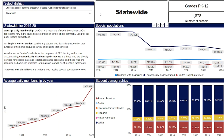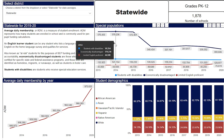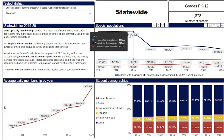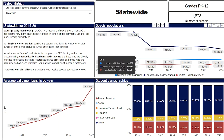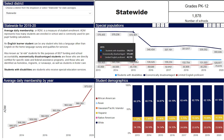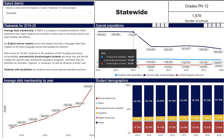The first tab highlights the average daily membership, or ADM, by year for the entire district or state from 2013 through 2020. The ADM represents how many students are enrolled in school and is commonly used for per-pupil funding calculations. In the top right box, each district's ADM is broken down by demographic and special population category. The dark blue line represents students who are economically disadvantaged, the light blue line represents students with disabilities, and the red line is for students with limited English proficiency.